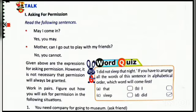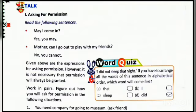Now let's do the talk activity of chapter 8: asking for permission. When you wish to take permission from someone, how should you ask? Read the following sentences: 'May I come in?' 'Yes, you may.' 'Mother, can I go out to play with my friends?' 'No, you cannot.' These expressions are for asking permission. However, it is not necessary that permission will always be granted.